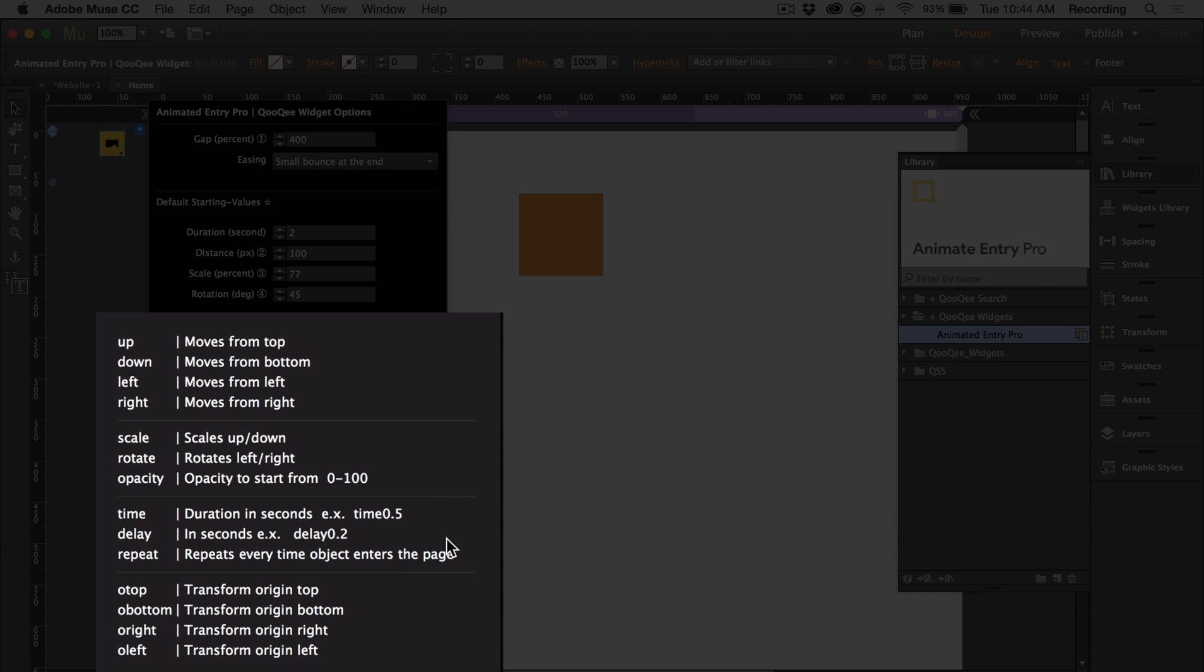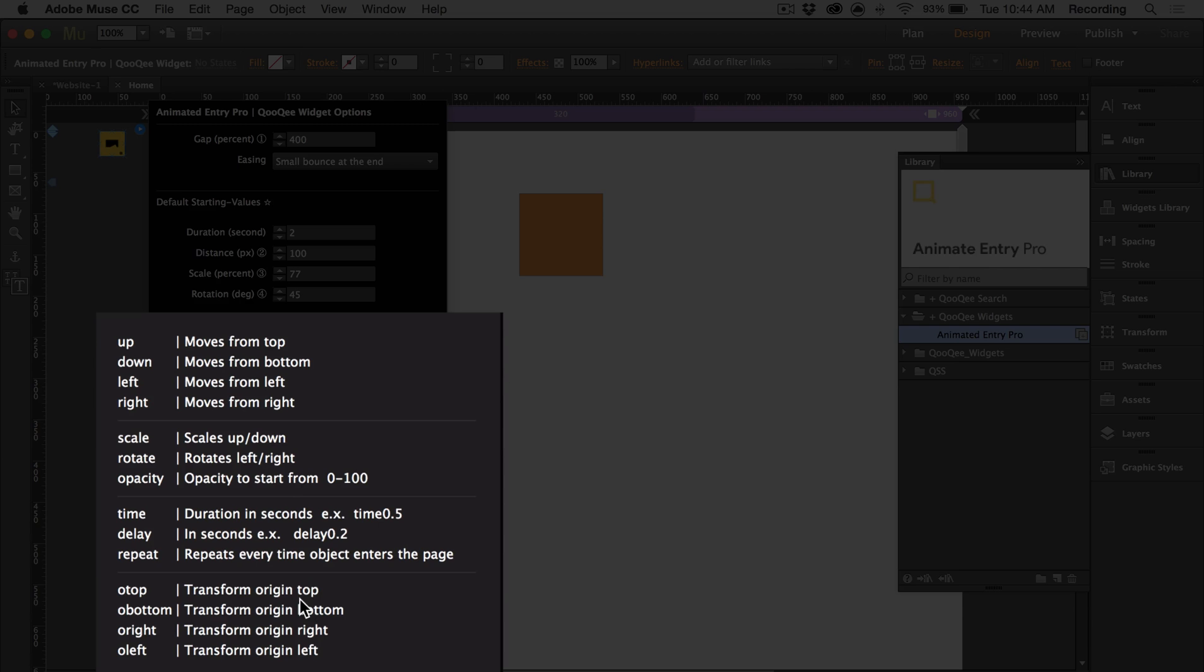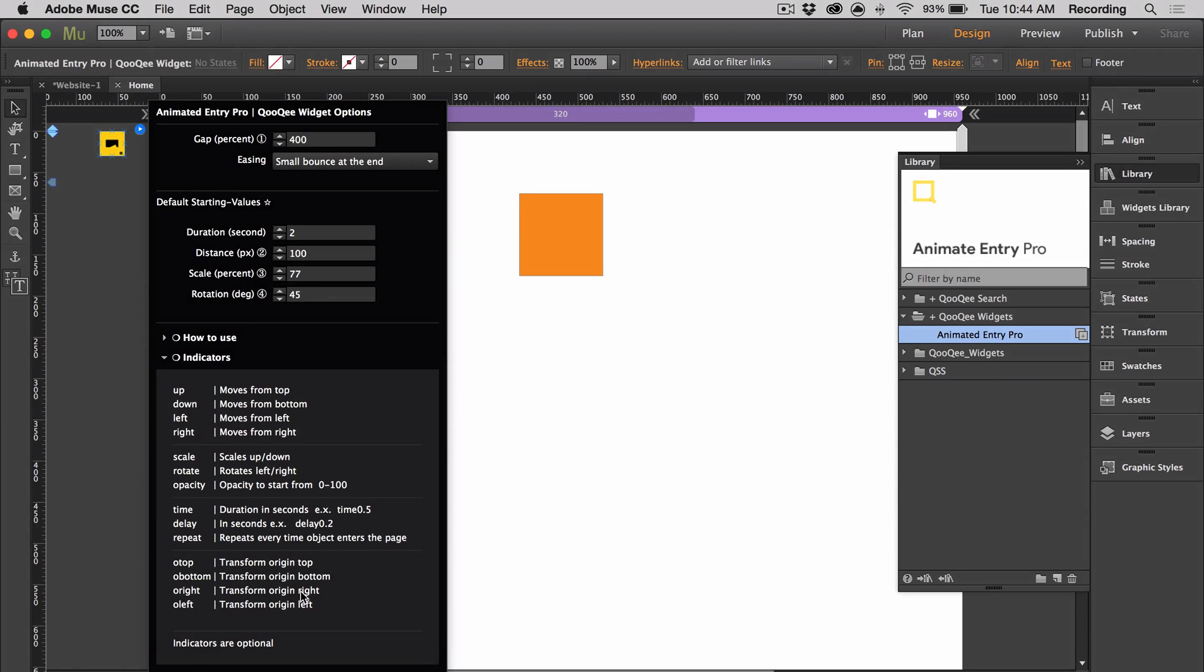We have time-based indicators. And then we have transform origin indicators, and that's basically where your animation starts from on the object. So you can choose to have it start from the object's top, bottom, right, or left.